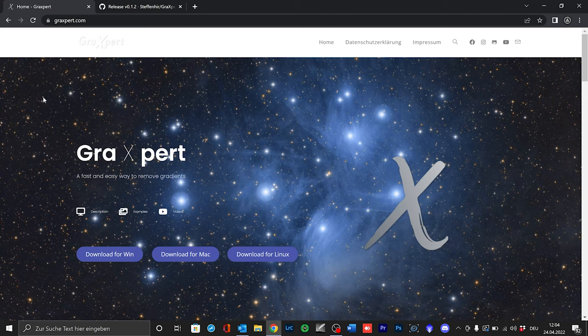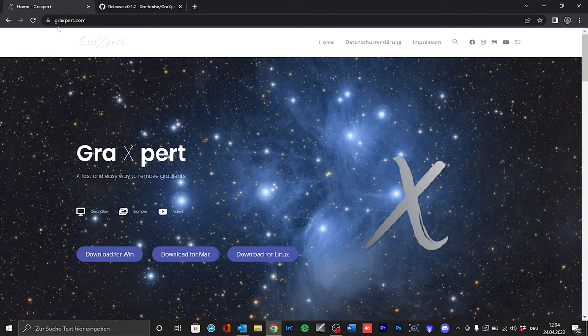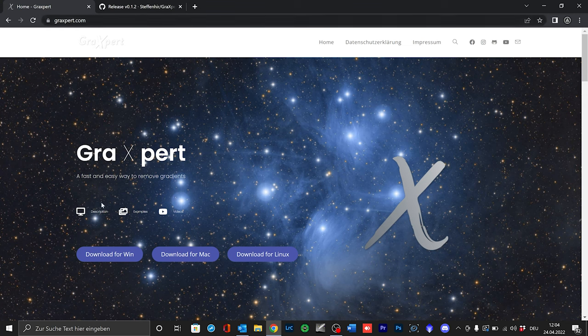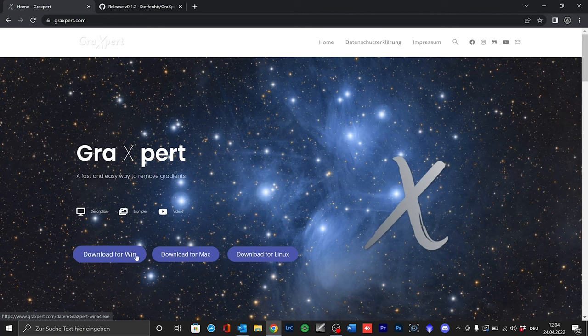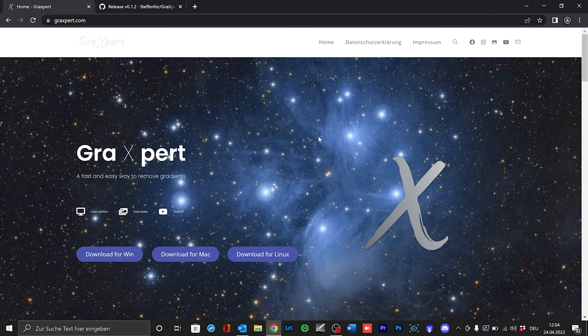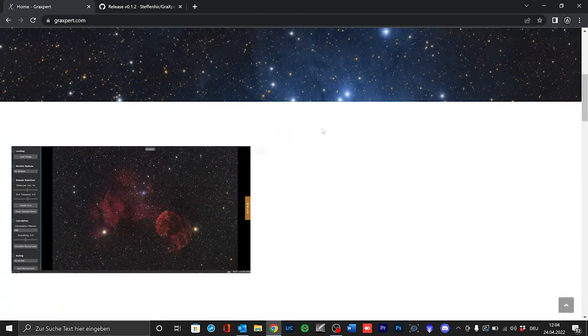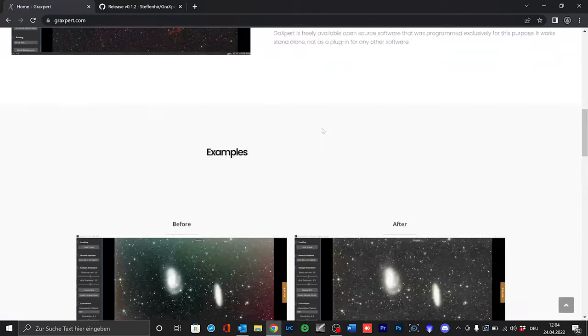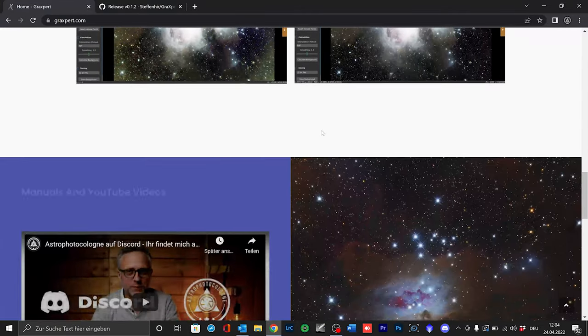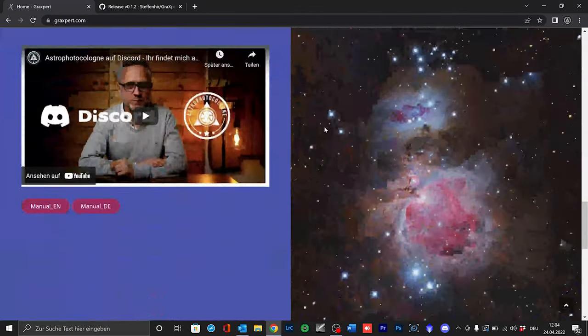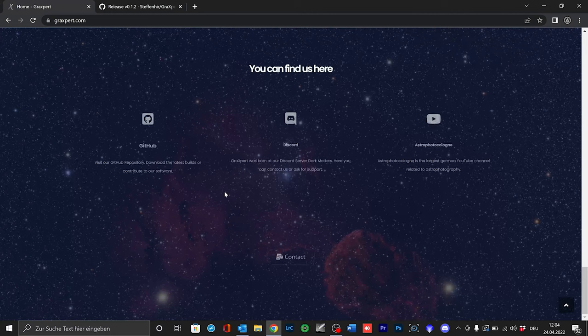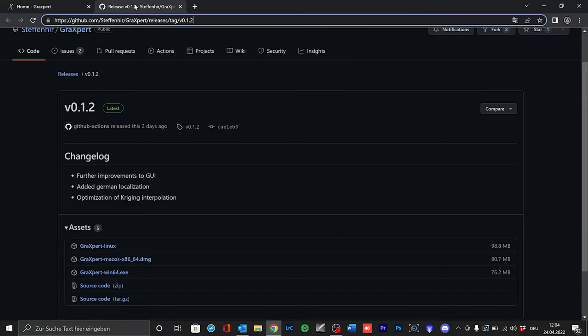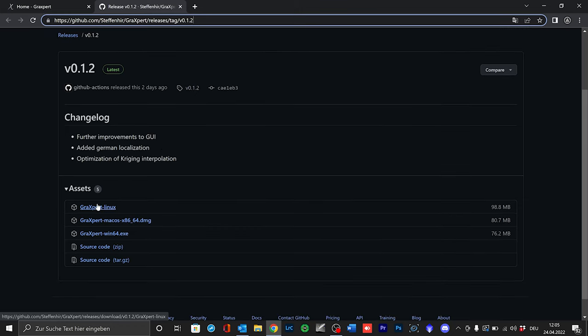There are two ways to download Grexpert. First you can have a look on our web page at www.grexpert.com. There you will find right on the start page three buttons for downloading for Windows, Mac OS and Linux systems. You can also browse our web page and find some additional information and contact information on the bottom of the page. Below the video you will also find a link to our GitHub repository and you can download the software directly from GitHub.